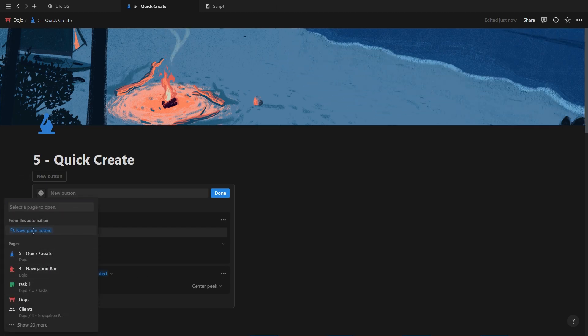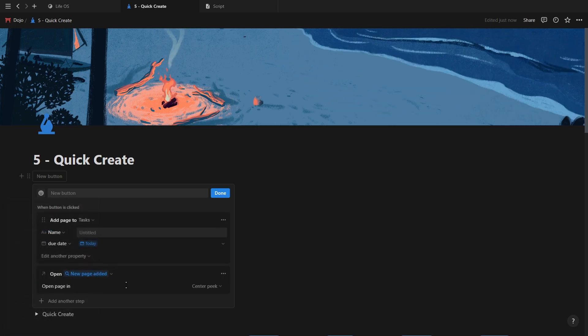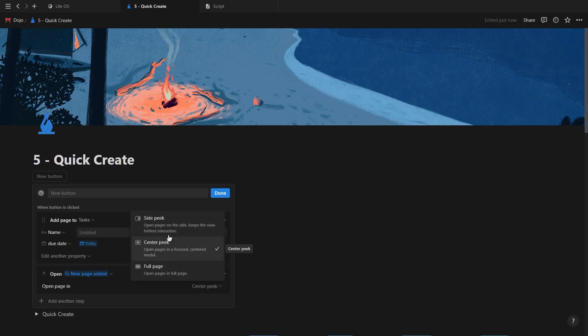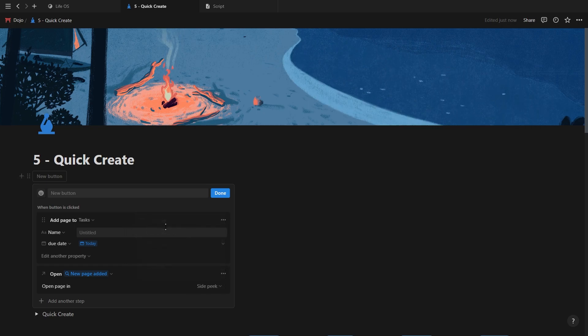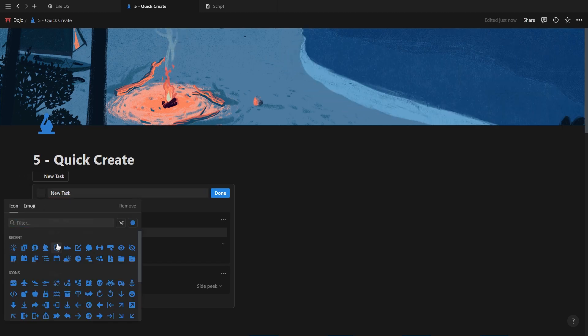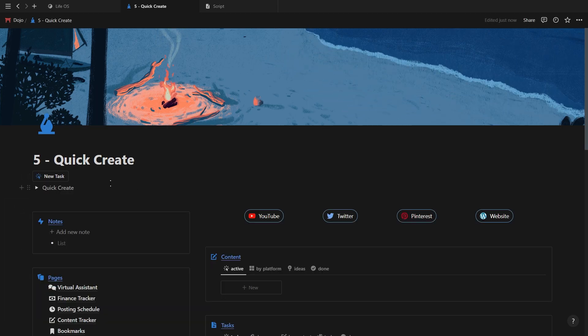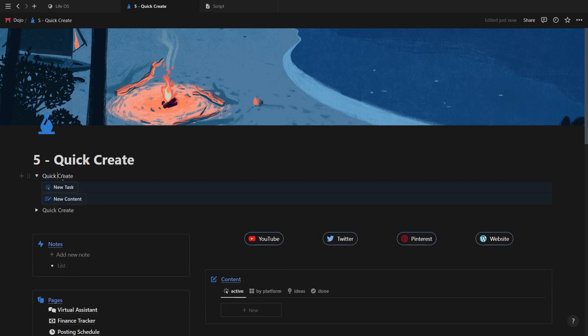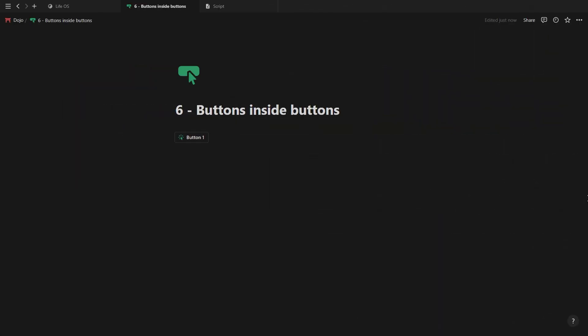Choose the dynamic option to open up the page created and then make sure it opens up in a side peek view. Add a name and icon to your button and then just repeat this step for every single button and then add them inside a toggle to your dashboard.